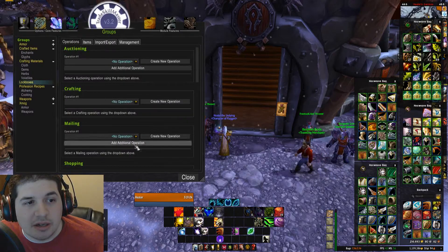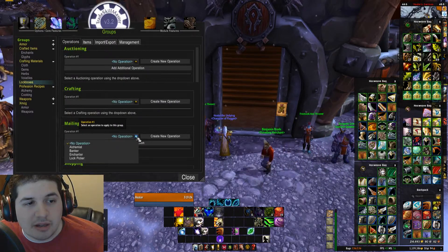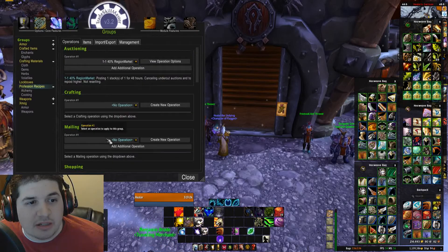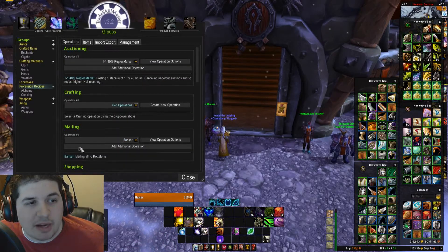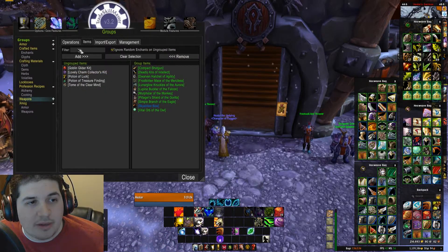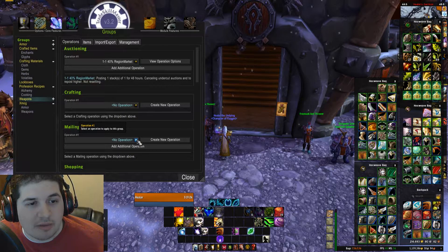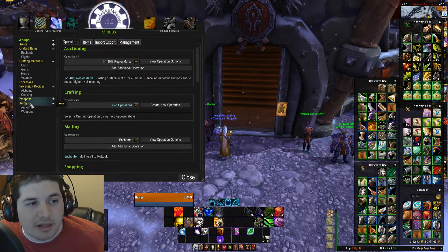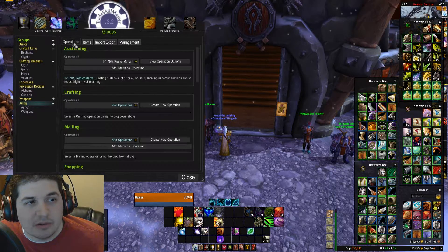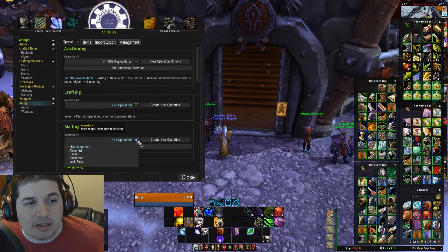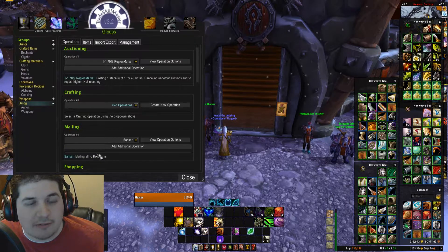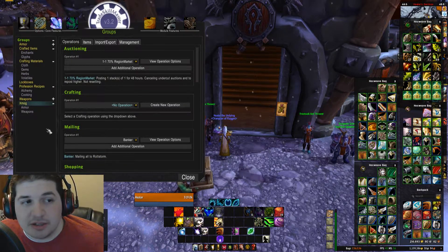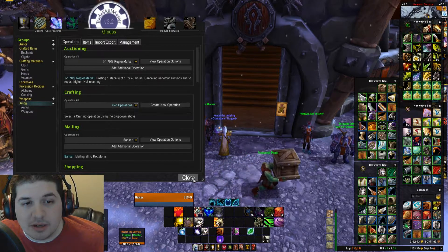Next I'm going to do my lockboxes — mailing to lockpicker. Profession recipes: I want to sell these, so these are going to go to my banker. Weapons — again, these are non-transmog weapons — mailing, these are going to go to my enchanter. And last but not least, my transmog group operations — these I'm going to sell, so these are going to go to my banker. Now that's it — we've set up four mailing operations and we've added them to all of our groups.